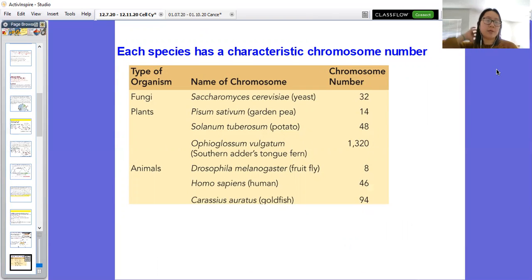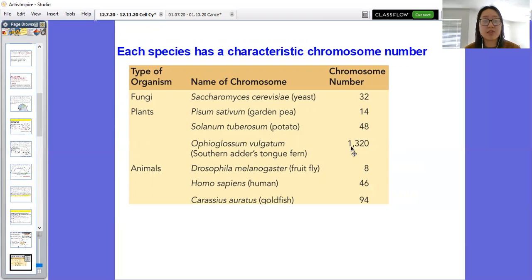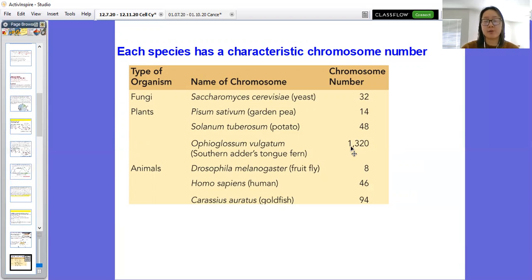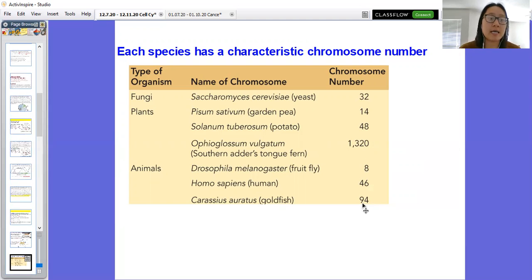Chromosomes don't necessarily correlate with organismal complexity. Yeast have 32 chromosomes, garden peas have 14, potatoes have 48, and the southern adder's tongue fern has 1,320 chromosomes even though it's just a plant. Drosophila have 8, humans have 46, and goldfish have 94. Complexity actually lies in the amount and type of code hidden in the DNA and which genes are regularly expressed — it's not just about the number of chromosomes.